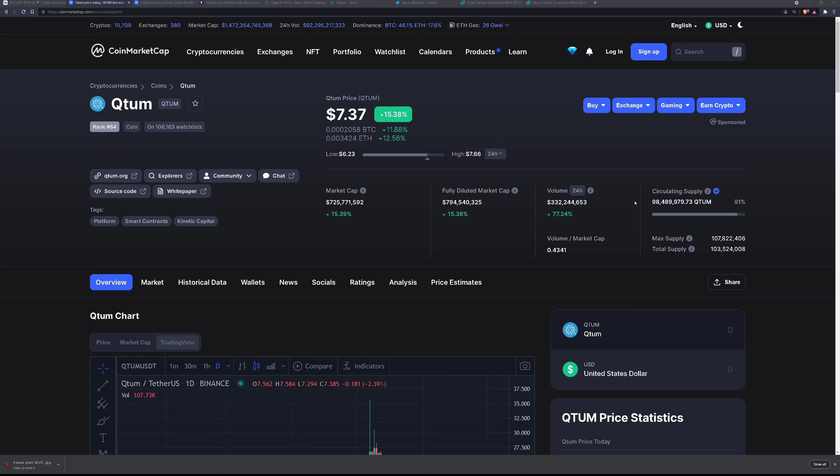Right now with a hundred and seven million max supply and current ninety-one percent dilution the market cap sits around rank number eighty-four and the price action does move as more and more news is released about adoption.